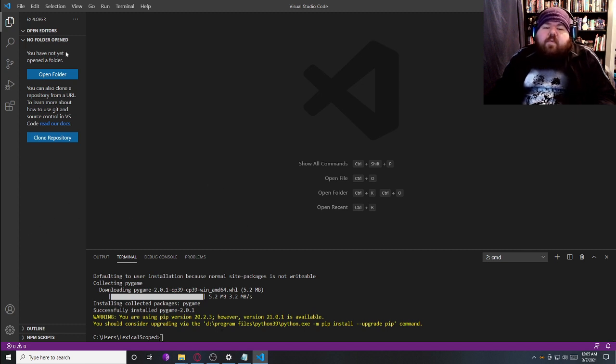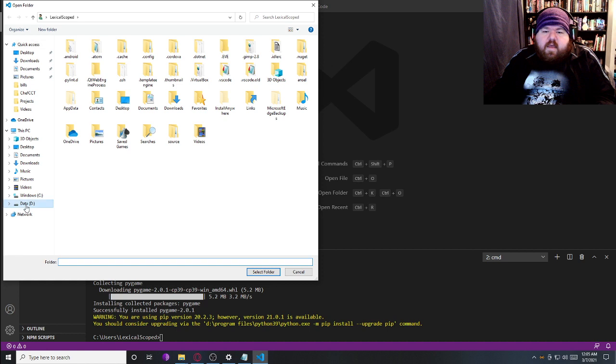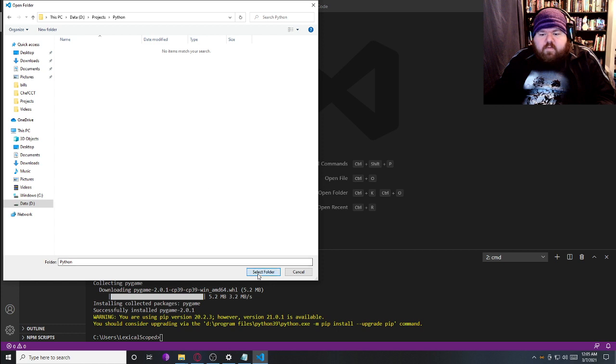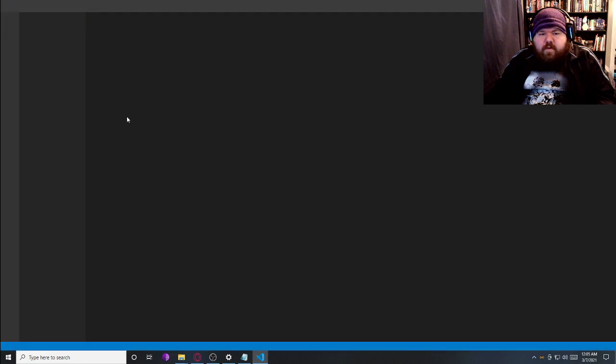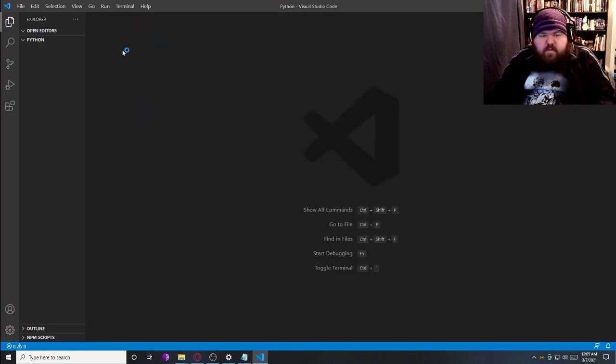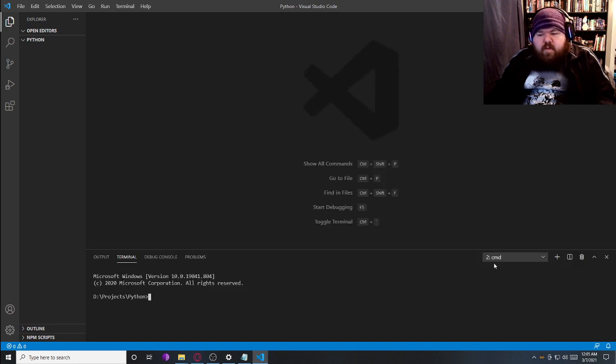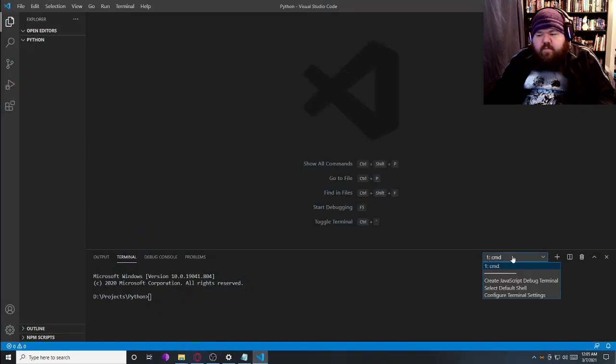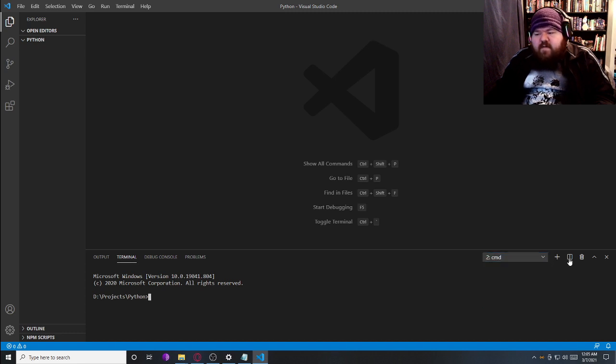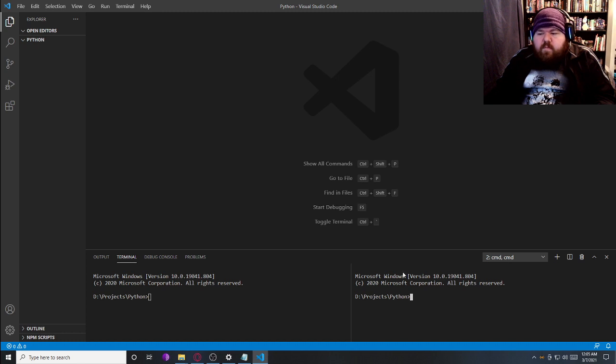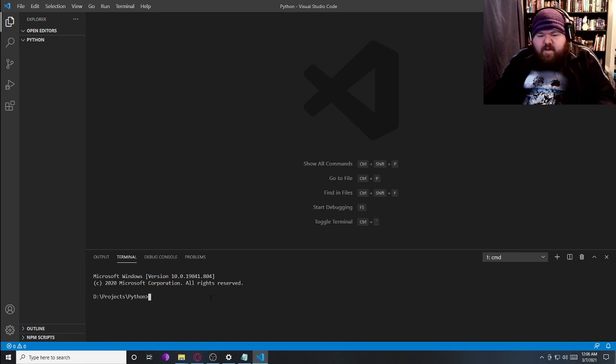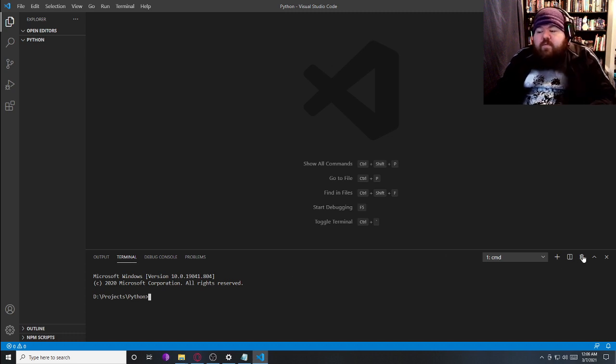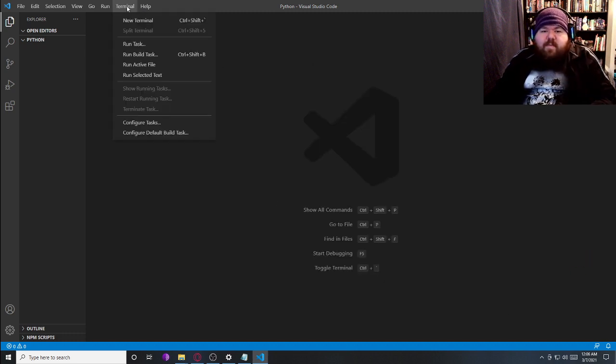The next thing we'll do is we'll open our project folder. I already have a project folder on my D drive, and this is the Python folder. So I'm going to select that as the folder. It reloads, and here we are. We're going to pop open the terminal again, and I'm just going to hit delete because I have two terminals open here. You can tell because it has a drop down. You can add more, and you can switch back and forth between them. I don't need two of them. I only need one.